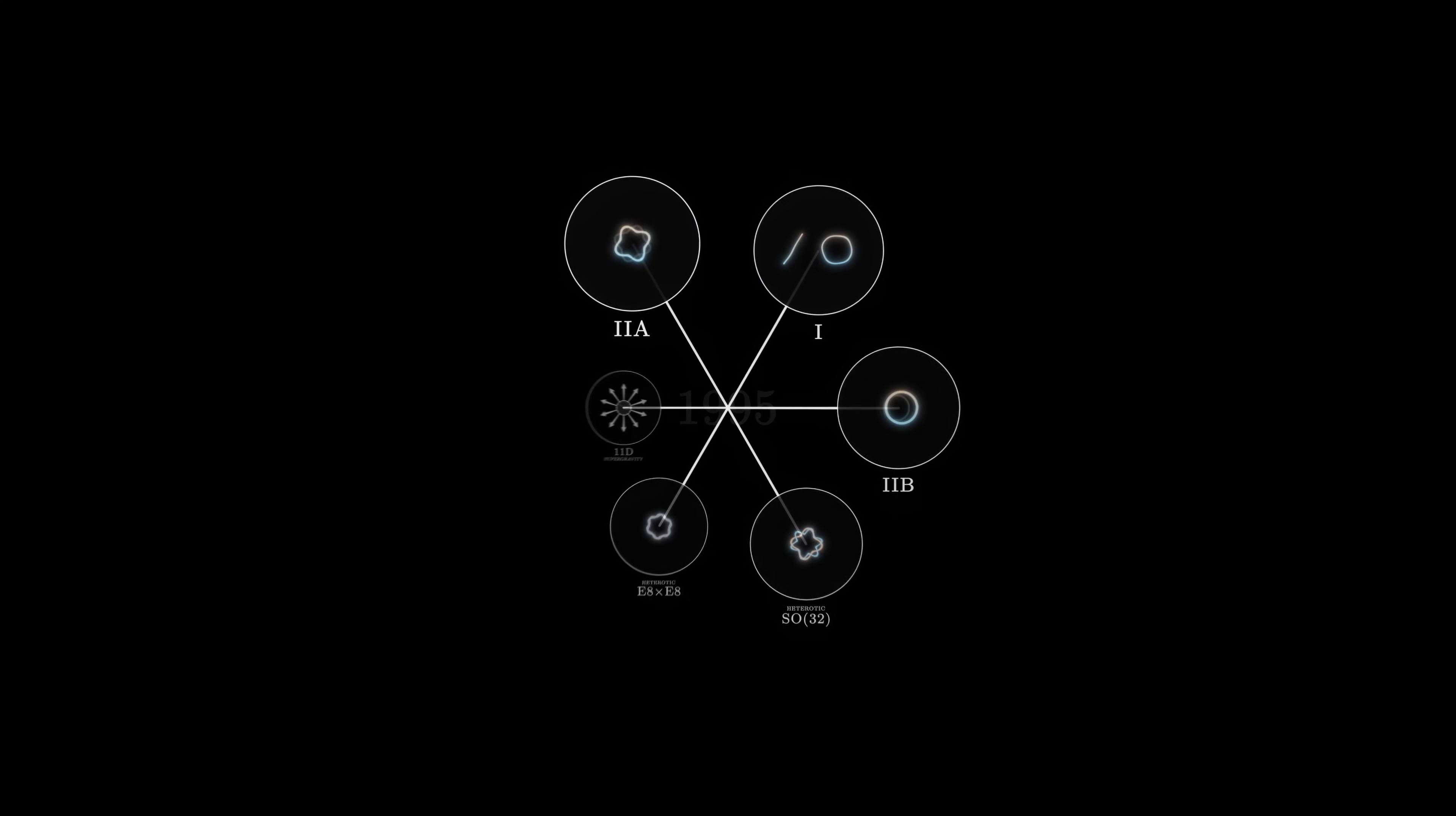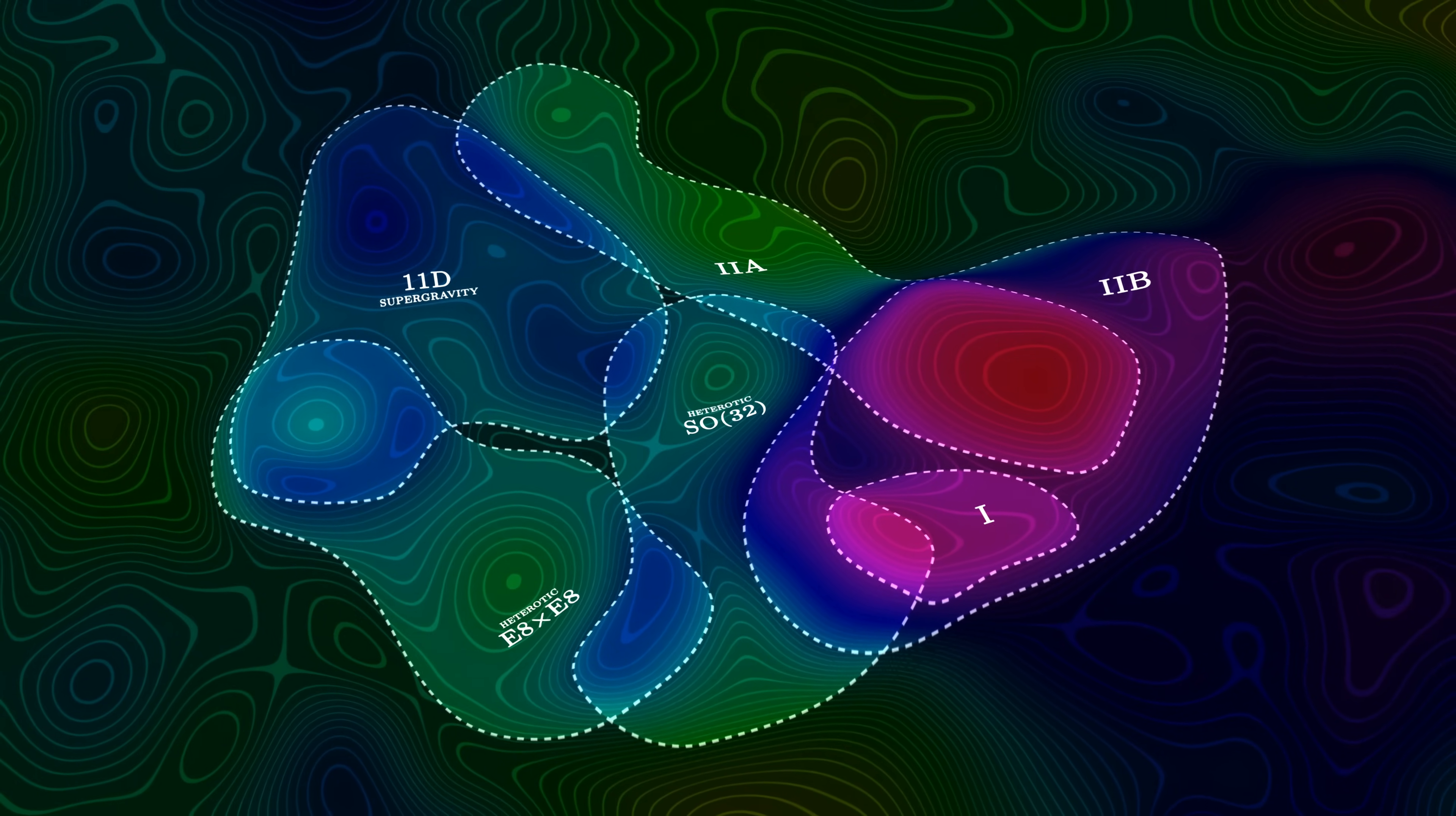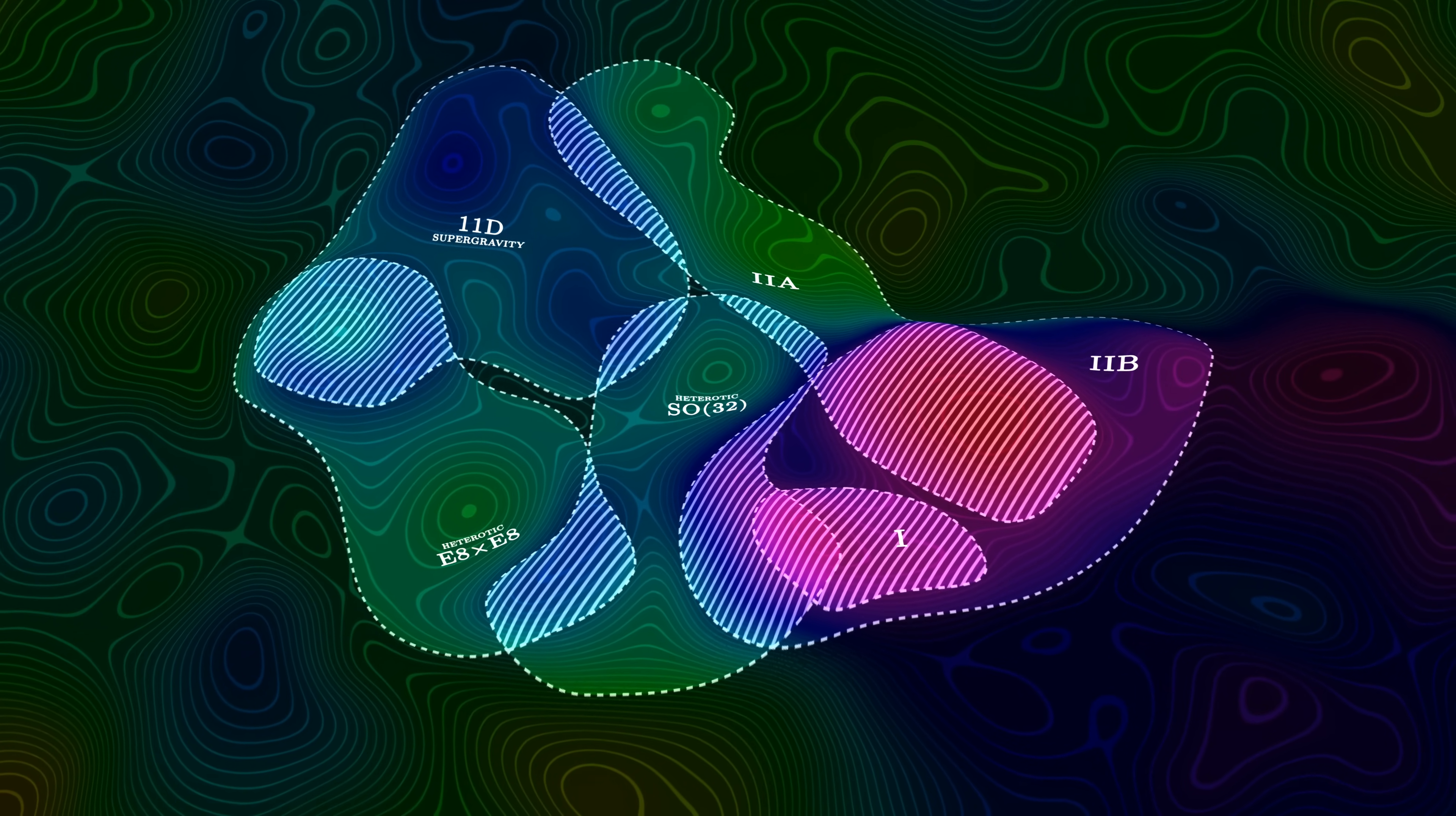In 1995, Witten proposed that there could be a single, fundamental theory of which the five versions of superstrings and 11-dimensional supergravity would only be approximations. A bit like half-drawn maps of an unknown landscape, these six theories could be partial descriptions, and the dualities which connect them could indicate that they overlap in places to describe the same zones.